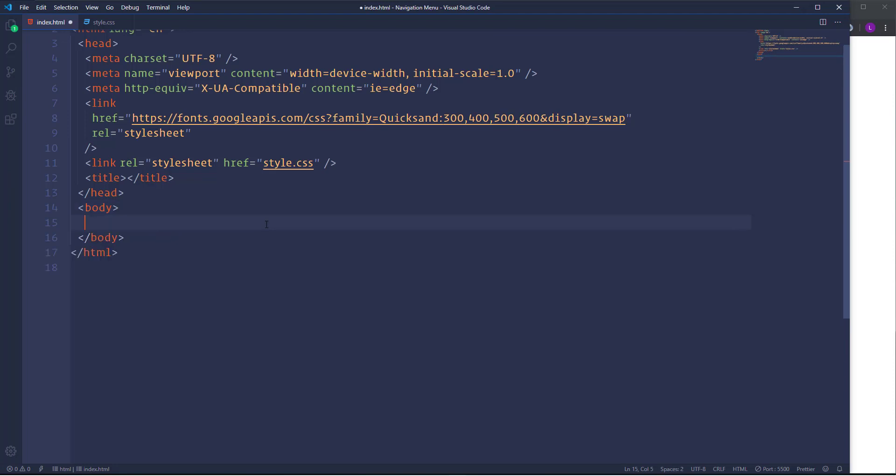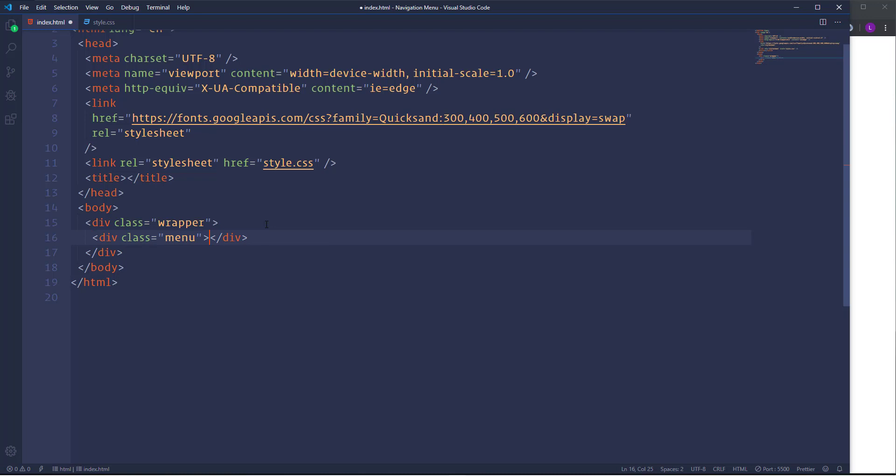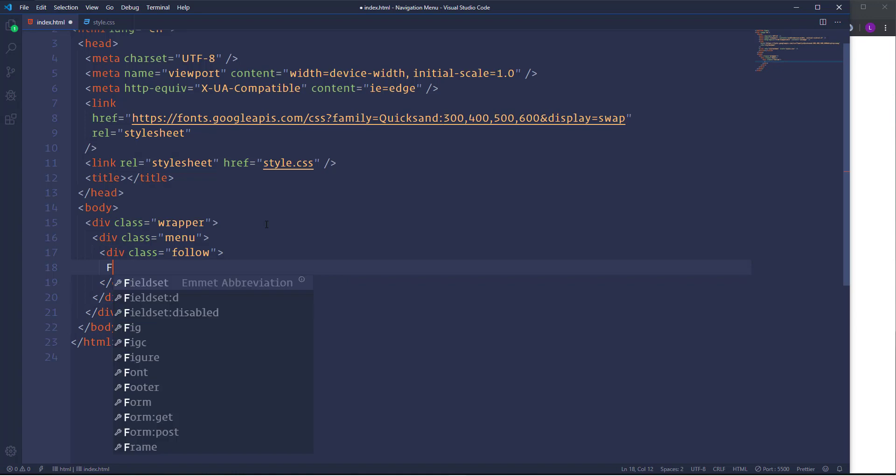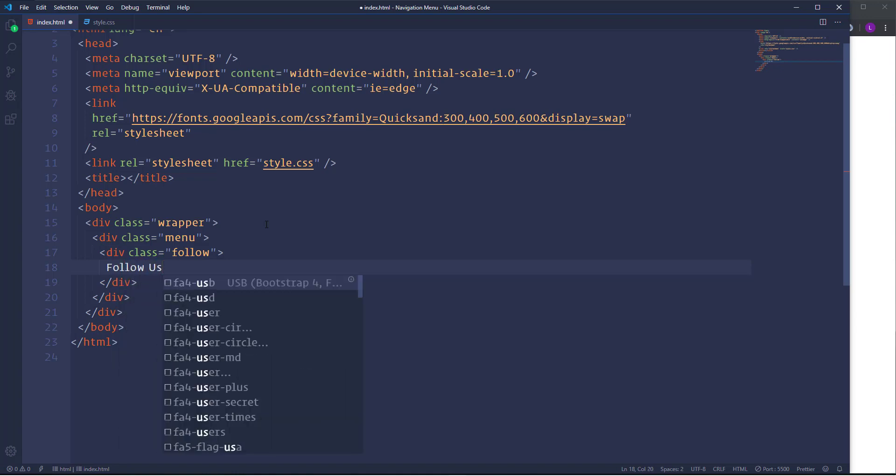I'm going to open a div element which will be the wrapper of the menu. Next we need another div element with the class menu. This element will include all the items of the menu. So we will have a text follow us followed by the line. And then we will have five different menu items. So let's open a div element with the class name follow and insert here the content follow us.